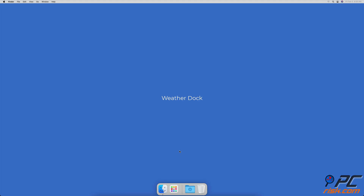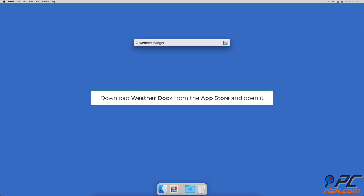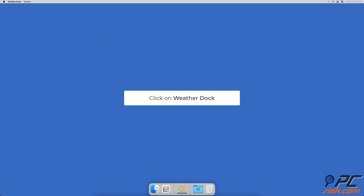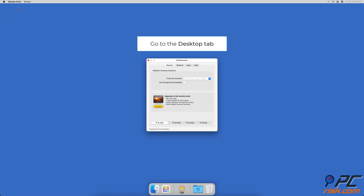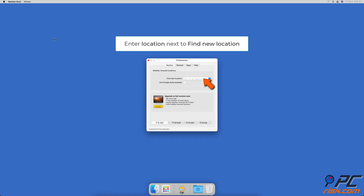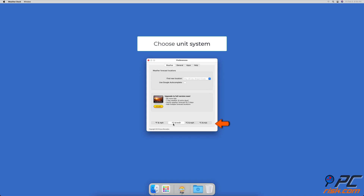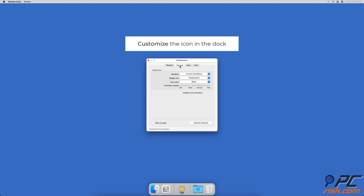Weather Dock — Weather Dock is a weather forecast app that you can add and keep in the dock. Download Weather Dock from the App Store and launch it. To access app settings, click on the app icon in the dock, then click on 'Weather Dock' in the menu bar and go to Preferences. In the Weather tab, you can manually set the location. At the bottom of the Weather tab window, you can choose the units you prefer. In the General tab, you can choose what you want to see displayed on the app's icon in the dock.